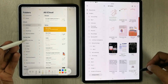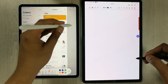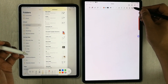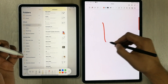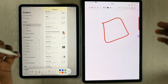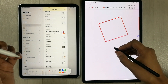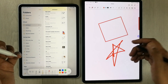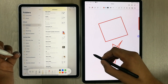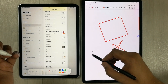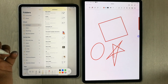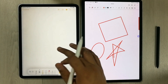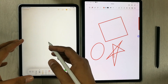Both apps also have a shape tool. In Samsung Notes you can use the shape tool to create different neat shapes — for example, draw a shape and it will automatically be made neat and clean.